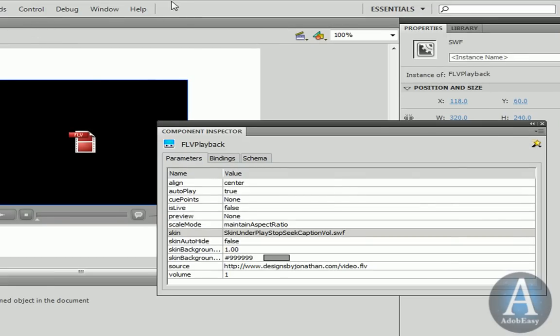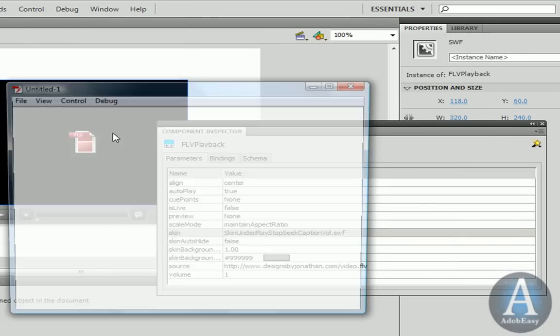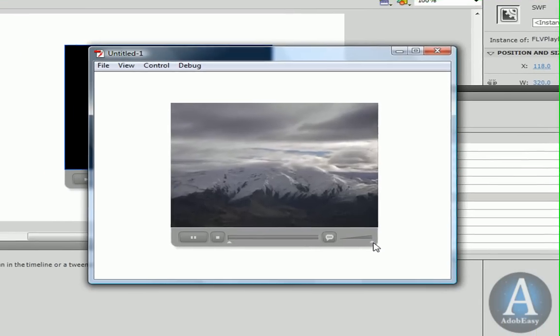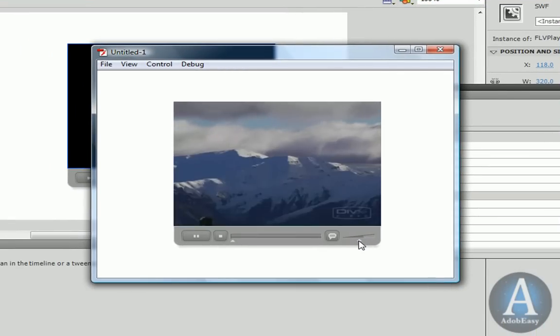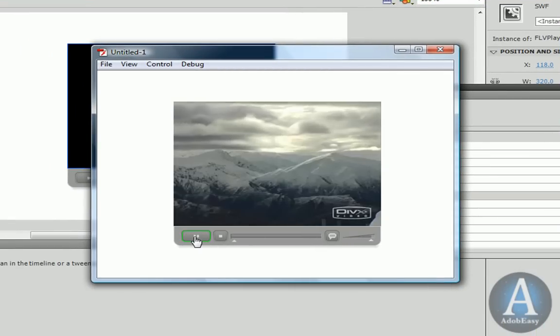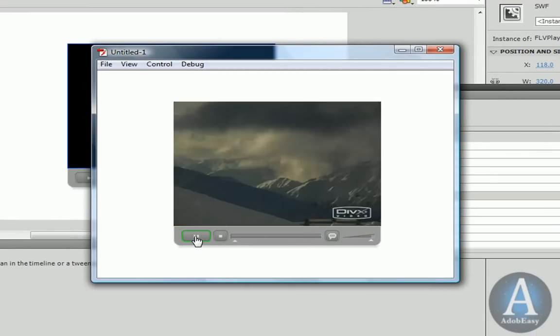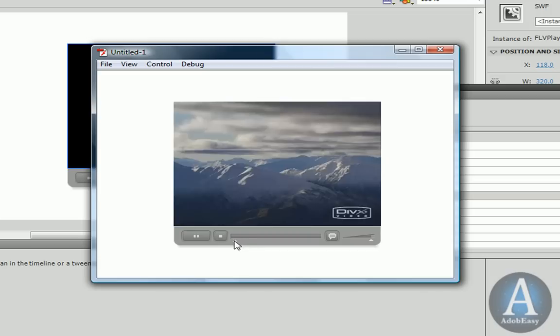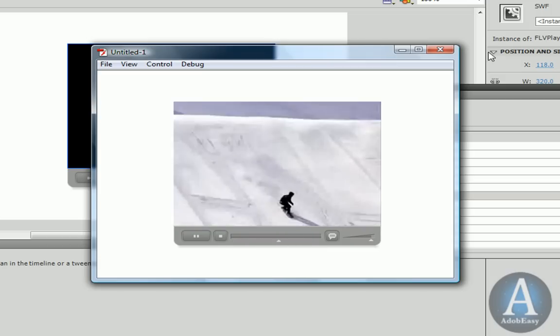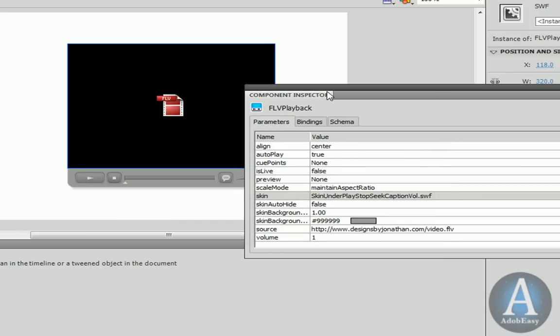Let me do Control-Enter one more time. And I can adjust the volume over here, raise it up, pause, play it, go further in. And this is all utilizing progressive technology.